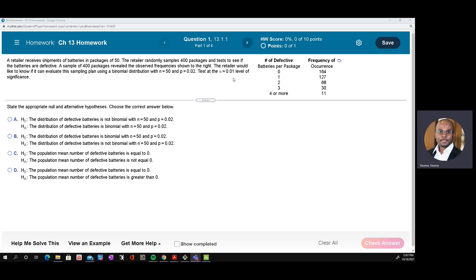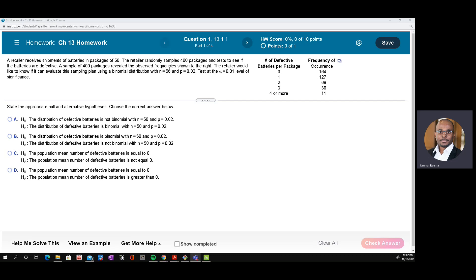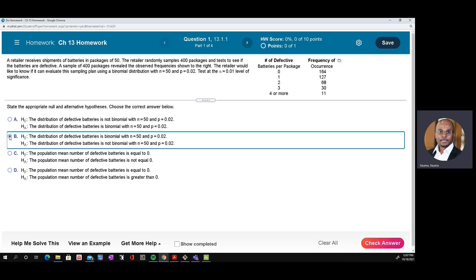The first step is to formulate the null and alternative hypothesis. The null hypothesis states that the distribution of defective batteries is binomial. The alternative hypothesis is that the distribution of defective batteries is not binomial.